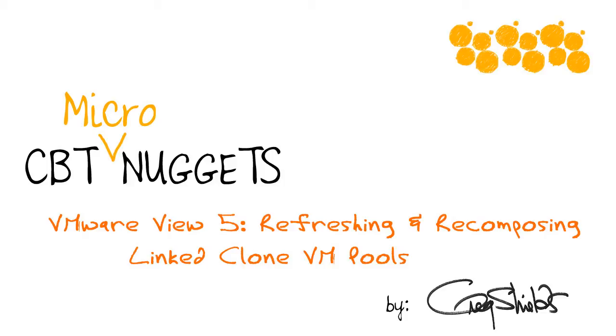In fact, if you need to go about refreshing your VMs or even recomposing them with new software, you can do that with a couple of buttons inside of the View 5 console. Recently, I put together a training series for CBT Nuggets on VMware View 5. And I pulled out this little micro nugget on the whole refresh and recompose actions to give you a look at the power you get when you move to linked clone VMs.